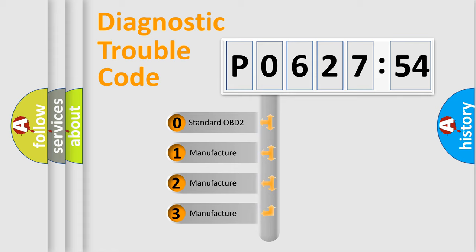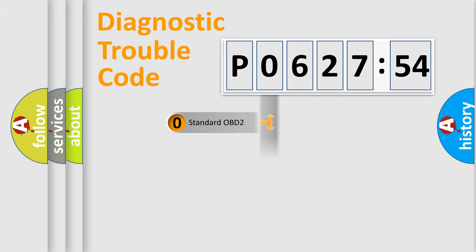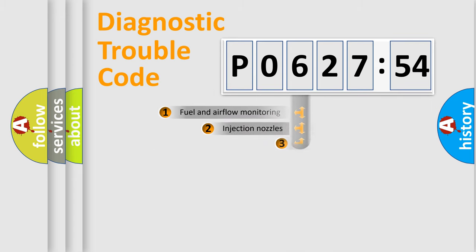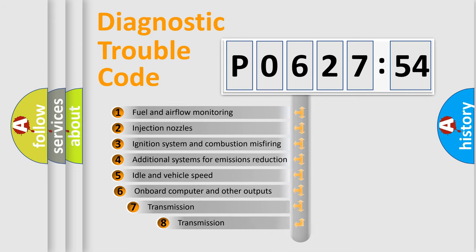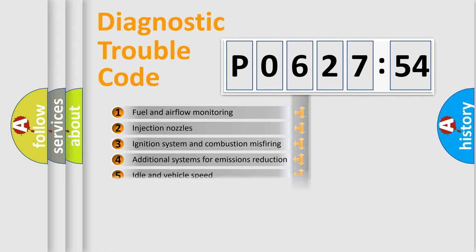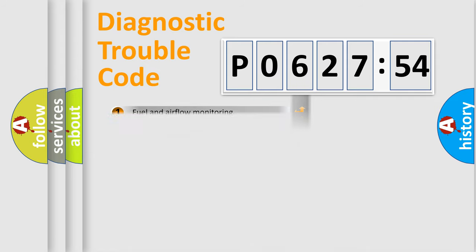If the second character is expressed as zero, it is a standardized error. In the case of numbers 1, 2, 3, it is a car-specific error. The third character specifies a subset of errors. The distribution shown is valid only for the standardized DTC code.